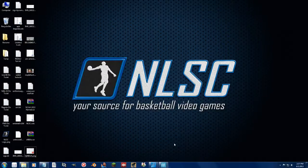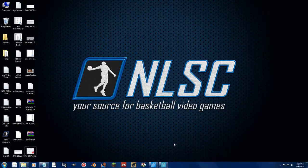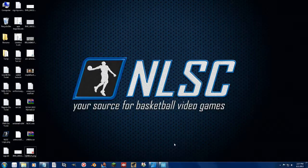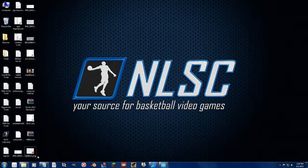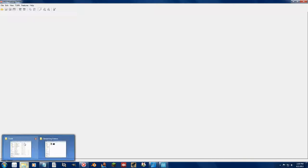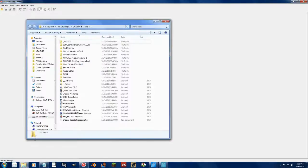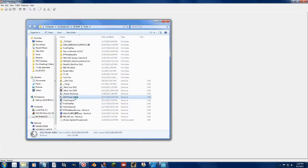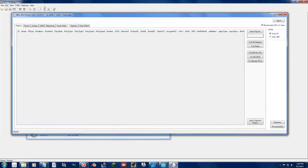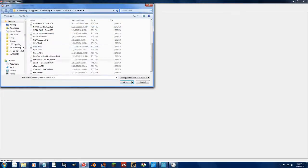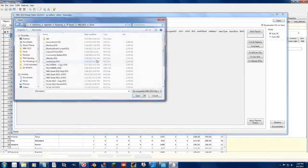All right guys, so I'm going to compare and contrast Leftos' roster editor compared to Vlad's Redditor and show you the differences between the two programs we have for roster editing for NBA 2K13. So let's go ahead and load them both up. We can go to Tools and load up the 2K13 roster editor that Leftos made. We're going to open up the same roster in both.